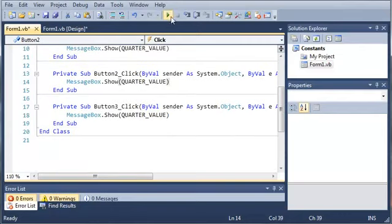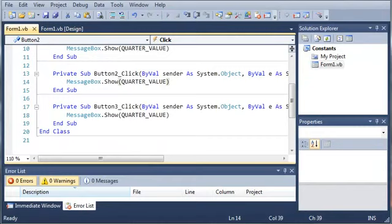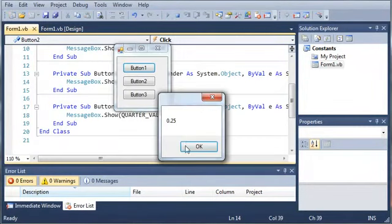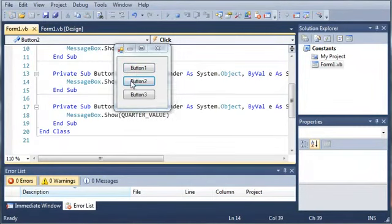So, we'll go ahead and run this one more time. And you can see it's 0.25 every time.